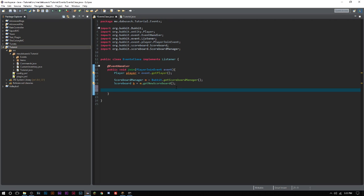The next thing we have to do is we have to create an objective for our scoreboard. So what do we want our scoreboard to really be here for? Now there are some default ones such as death count, kill count, total or player kill count, total kill count, health, XP, your level, your food, your air, and your armor.